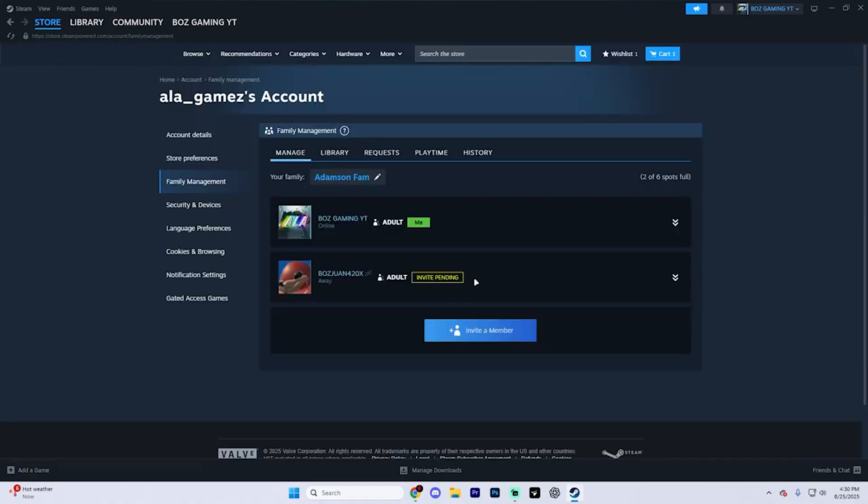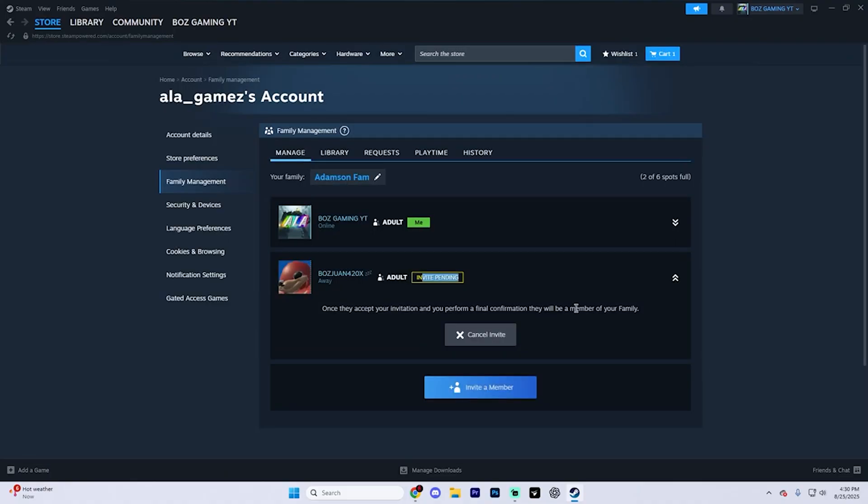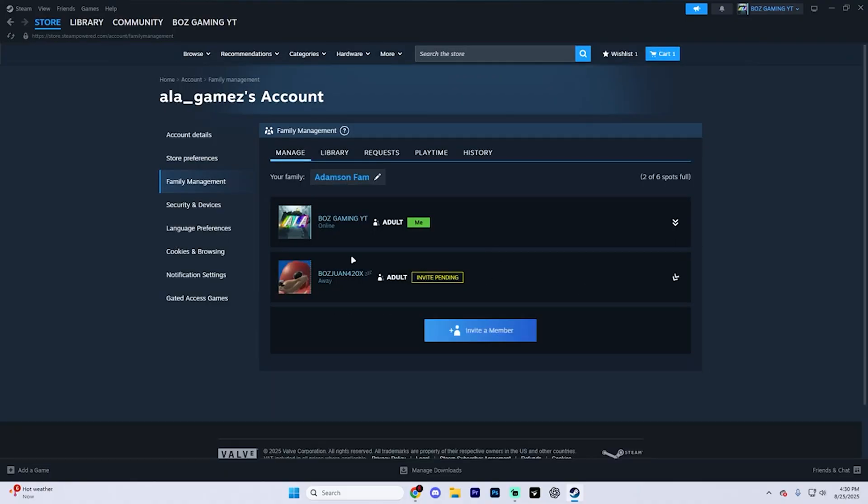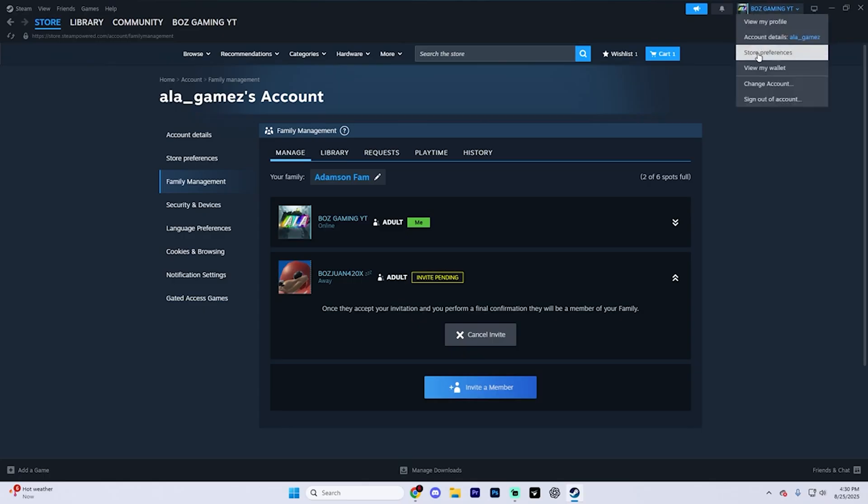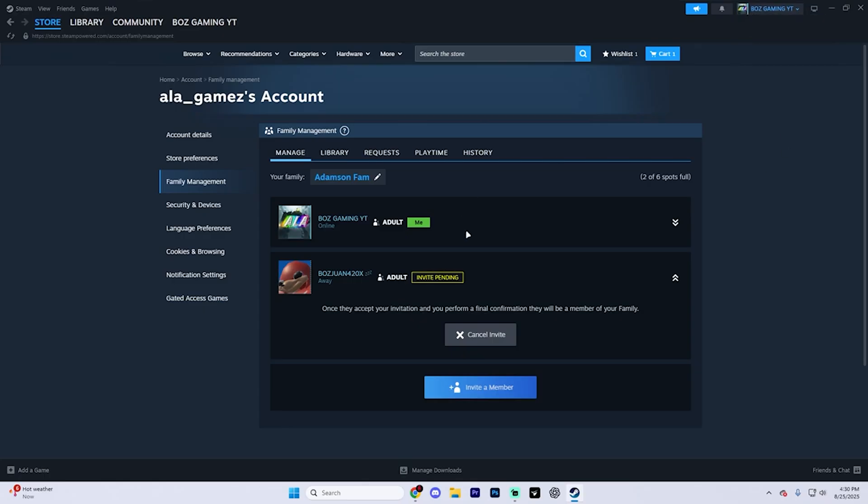And as you can see, once he accepts that invite, he'll now be a part of the family. Now, whoever is accepting this invite is going to need to have Steam families also enabled and be a part of the same household. On their profile, once again, navigate to their account details by clicking on it on the top right, hitting account details, and they're going to see under family management that invite right there.